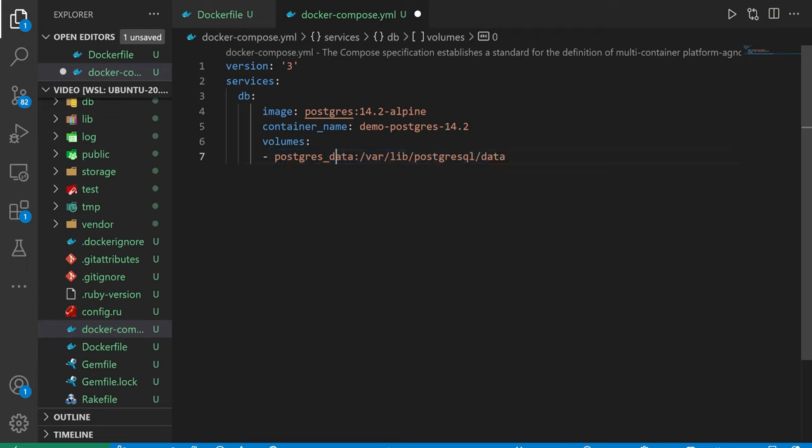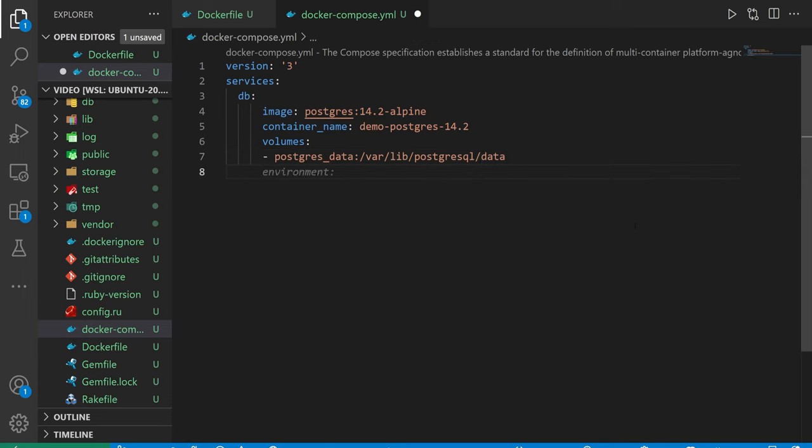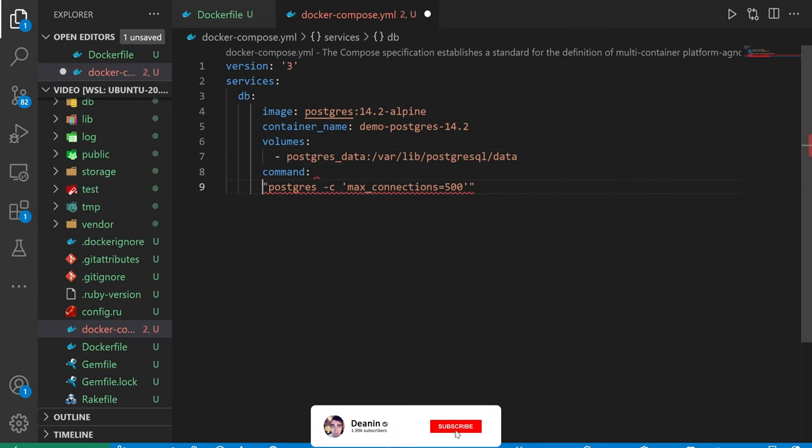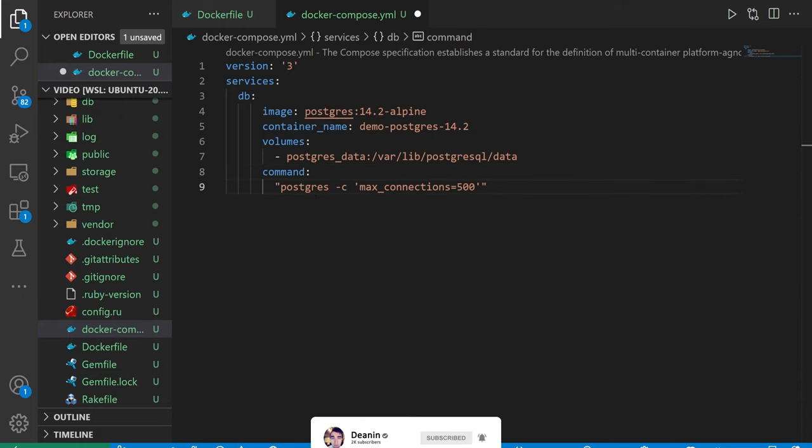It does create a volume for us, grabs the image from online, gives it a container name, and gives it a command that it needs to run. We also need to make sure we're tabbing this over because YAML will yell at us if we don't have the appropriate indentation.